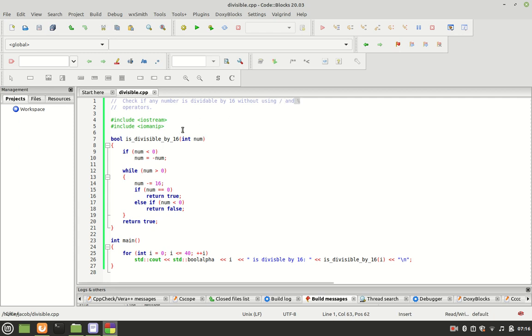We have two library files: iostream for input-output and iomanip for input-output manipulator.